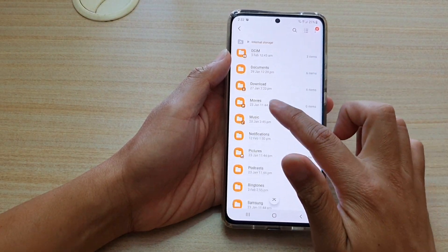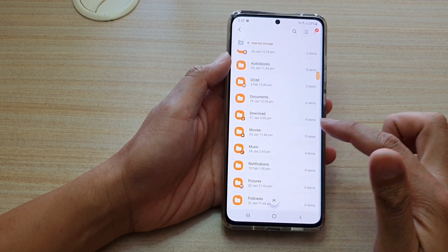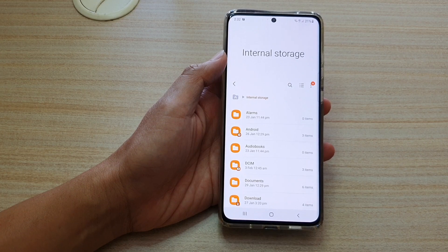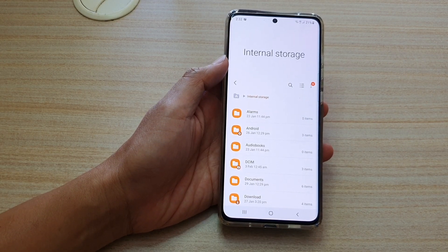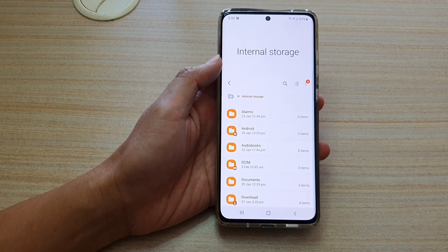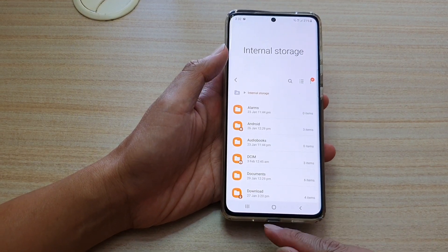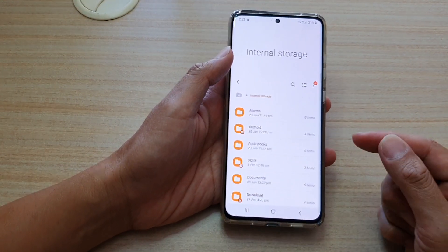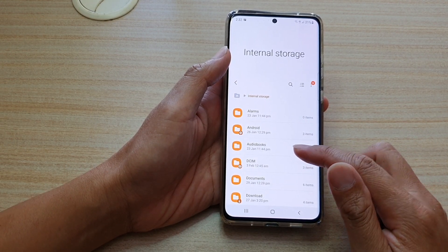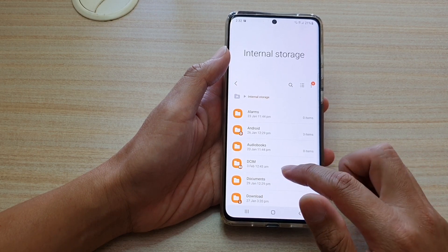Then in My Files, you go down and navigate to the folder where you have the MP3 song or the audio file. You can download this file from the internet, copy it over from your computer, or transfer it from a USB drive — whichever method you used to get the MP3 song onto your device.